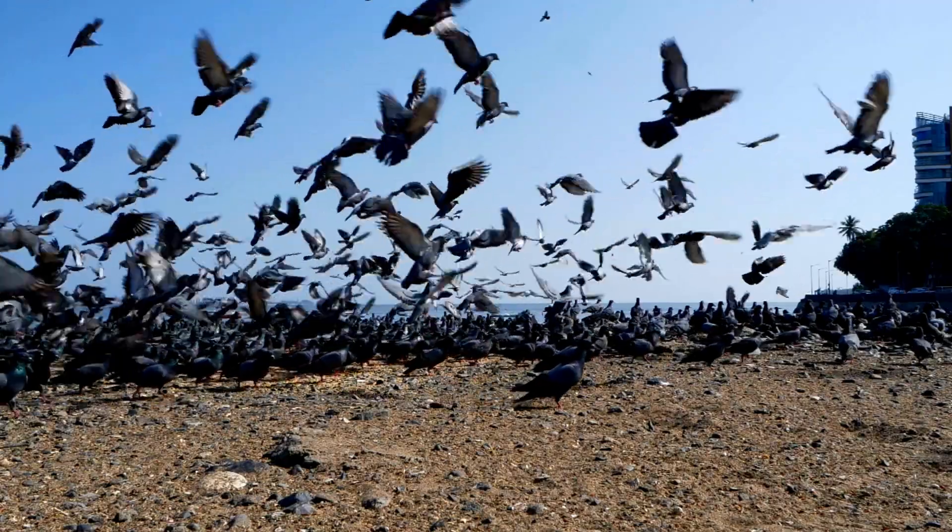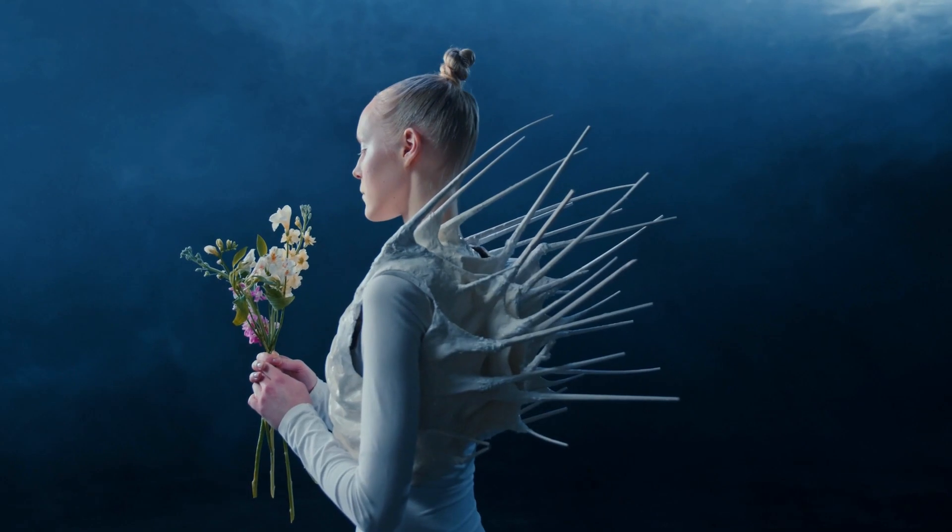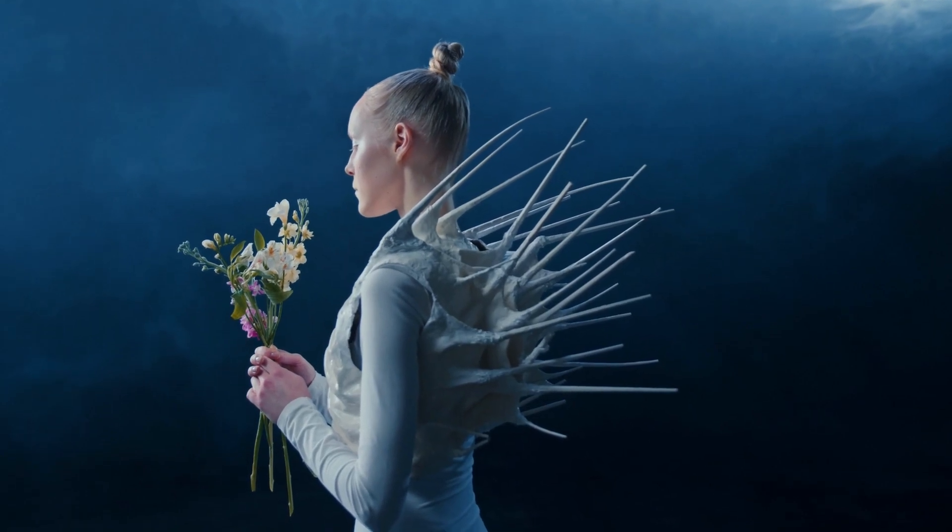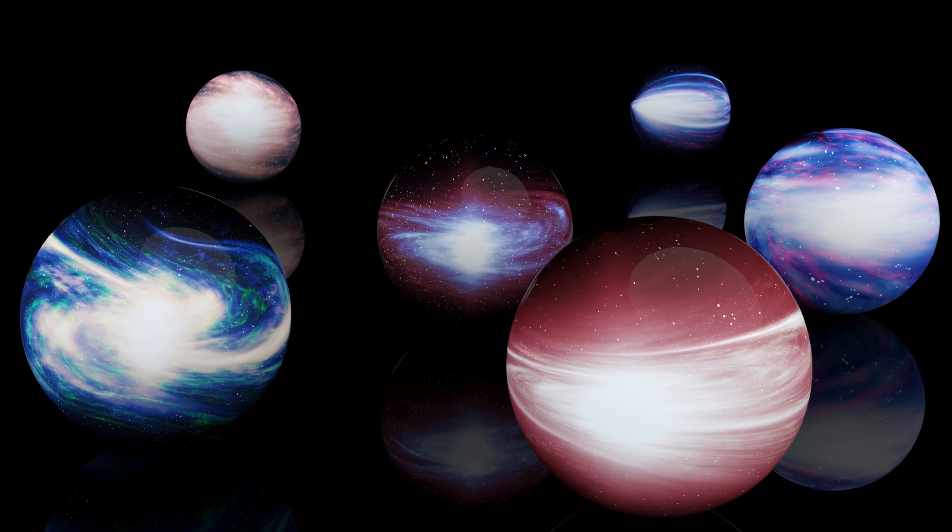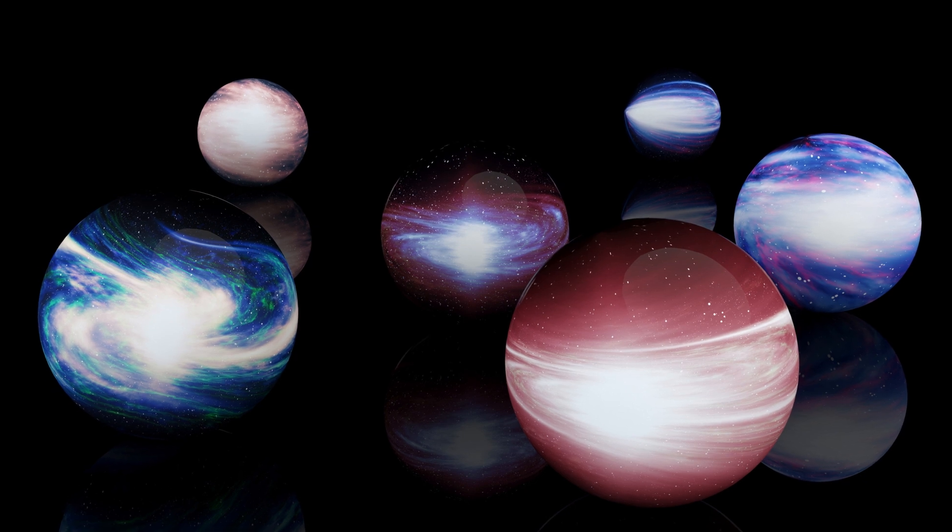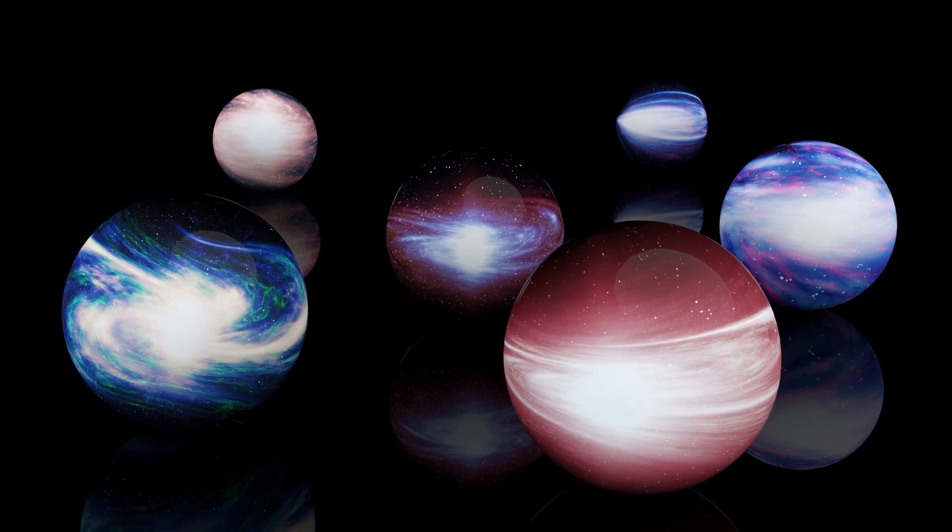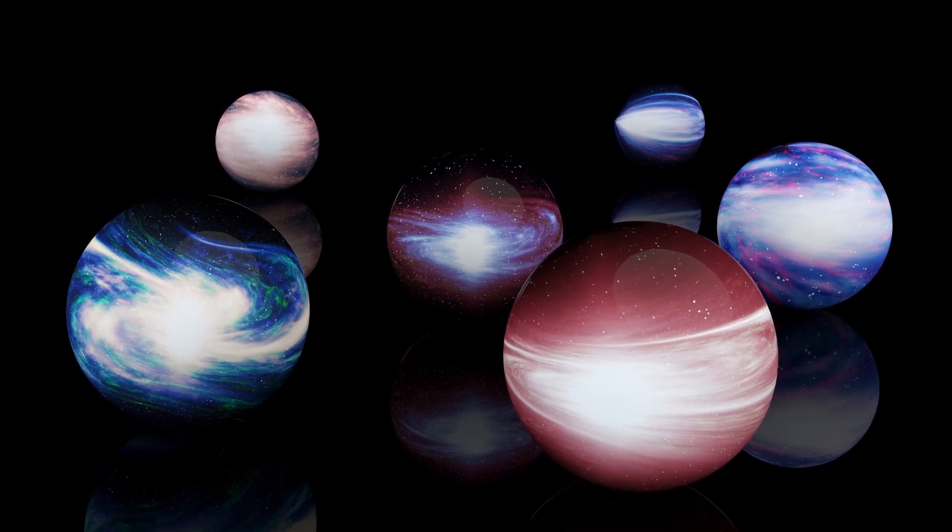Some similar to ours and others vastly different. These universes could exist in parallel, forming a vast multiverse.